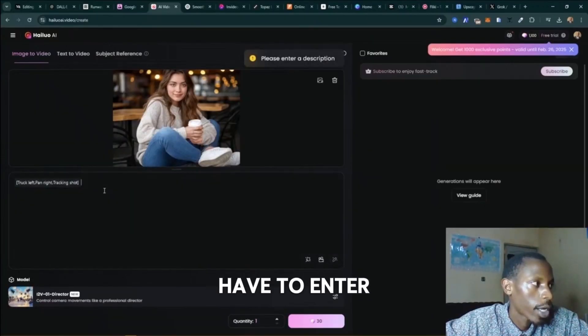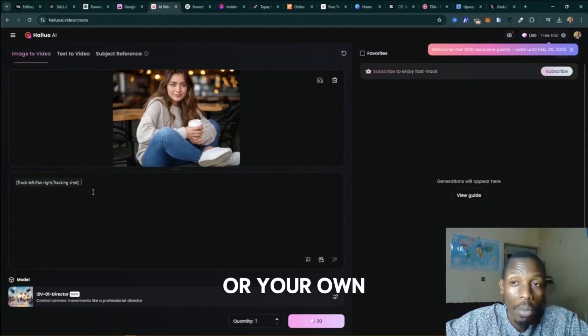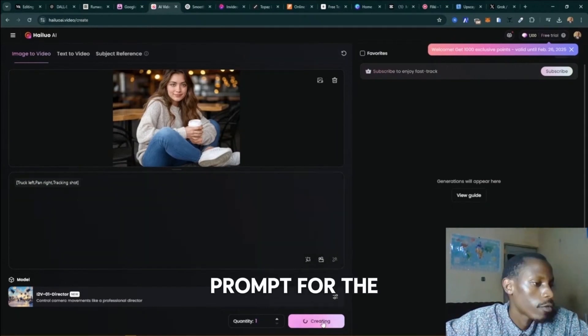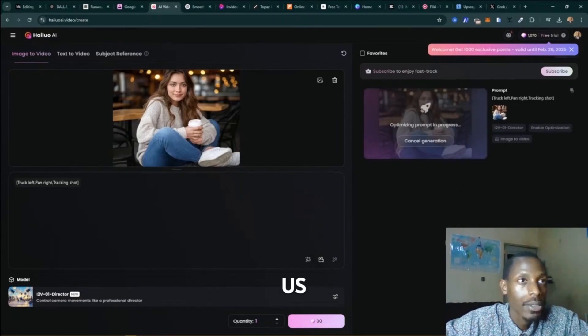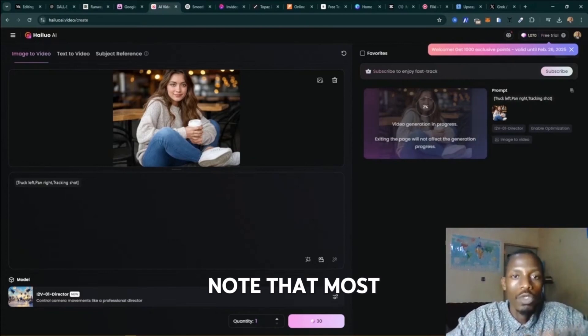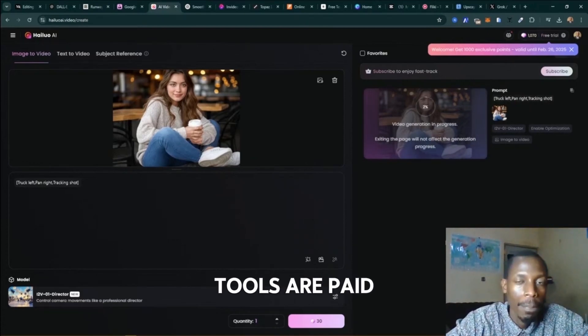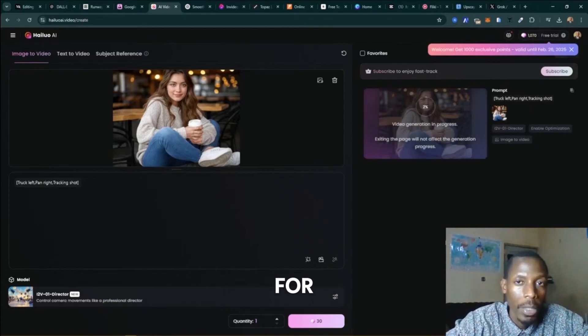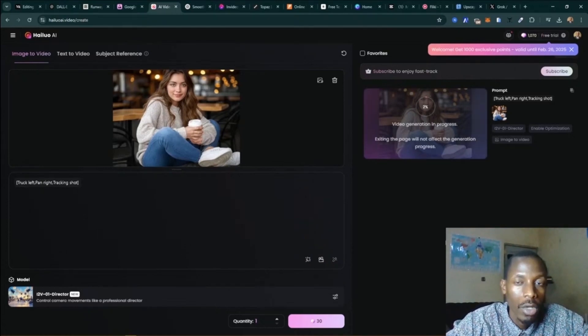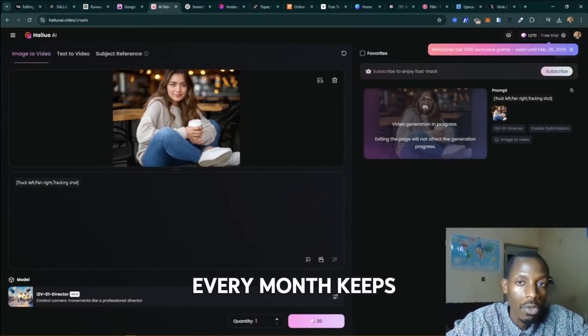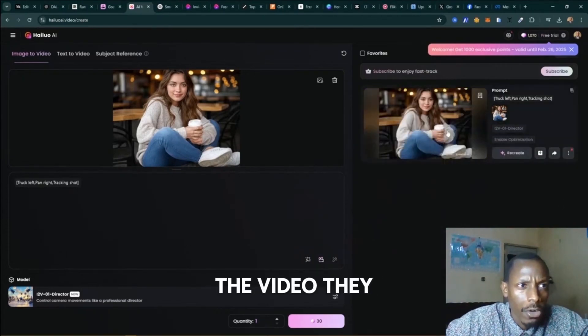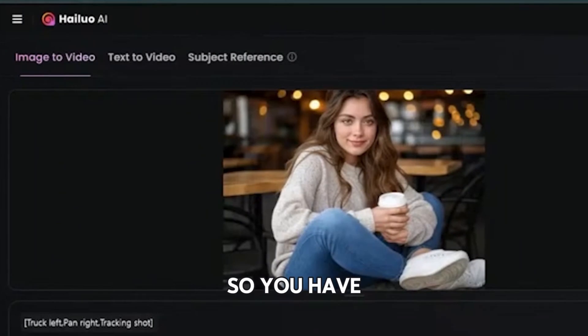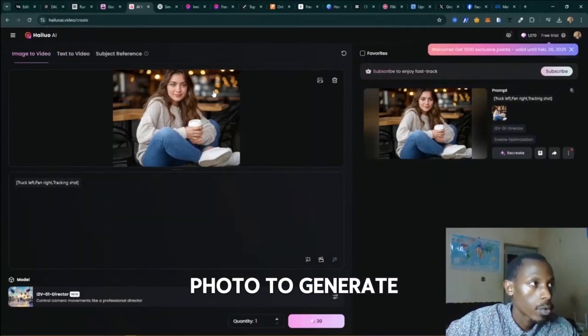Put your entire description on your own prompt for the animation - we don't add anything right now. Let's see what it can generate for us. So it's important to note that most of these AI tools are paid, but they give you a free credit to try out the tool every month. It keeps renewing. The video they have generated for us, let's try.